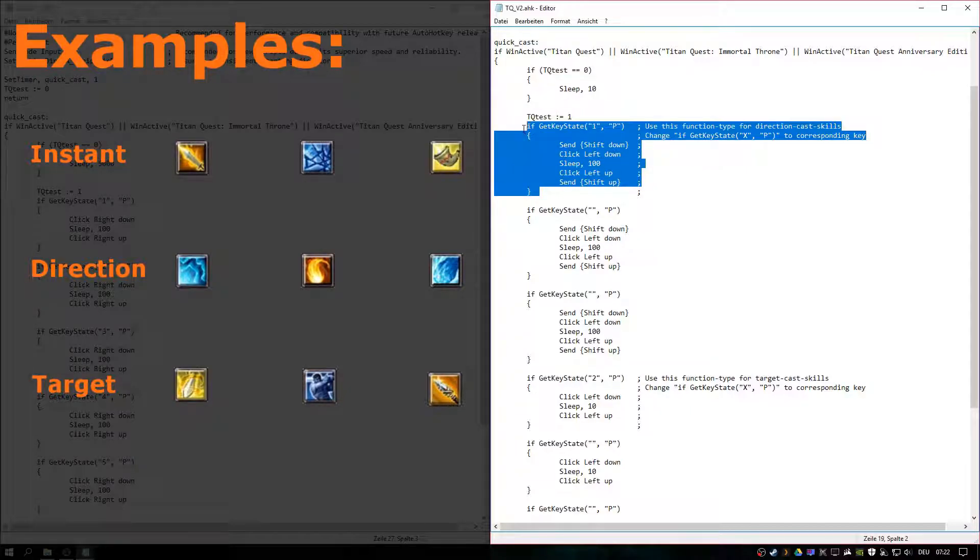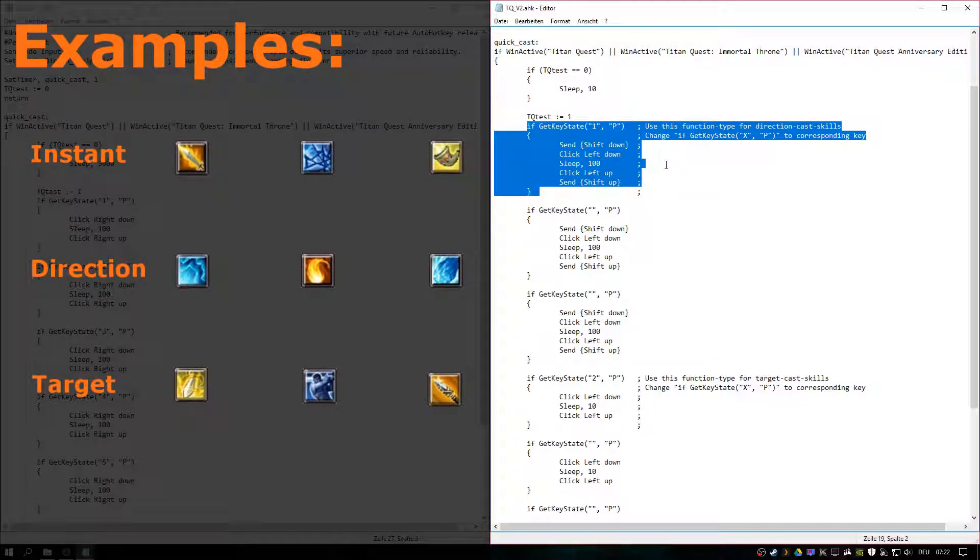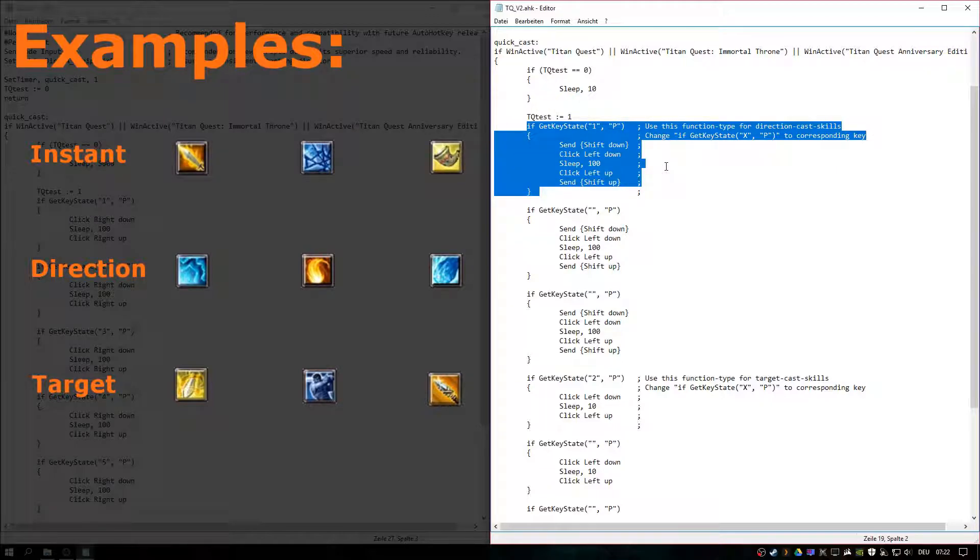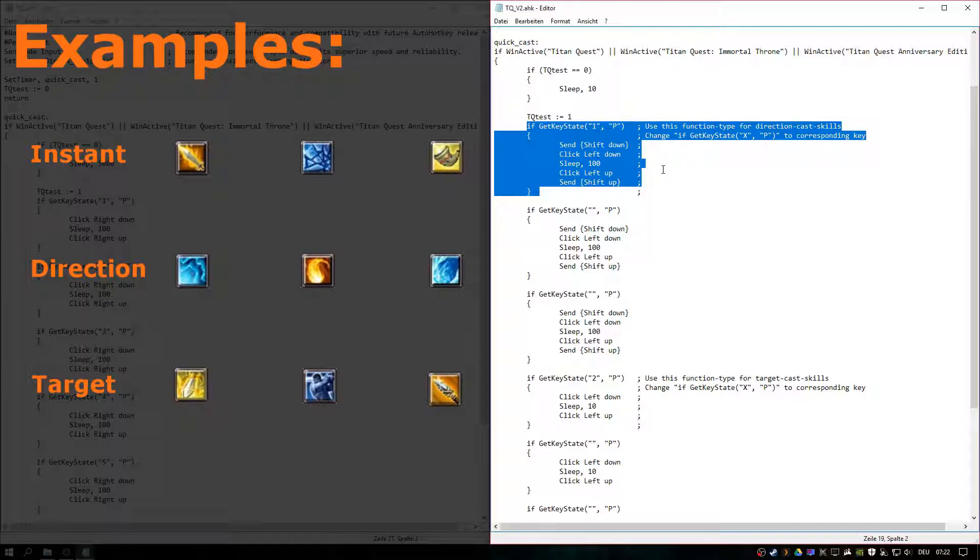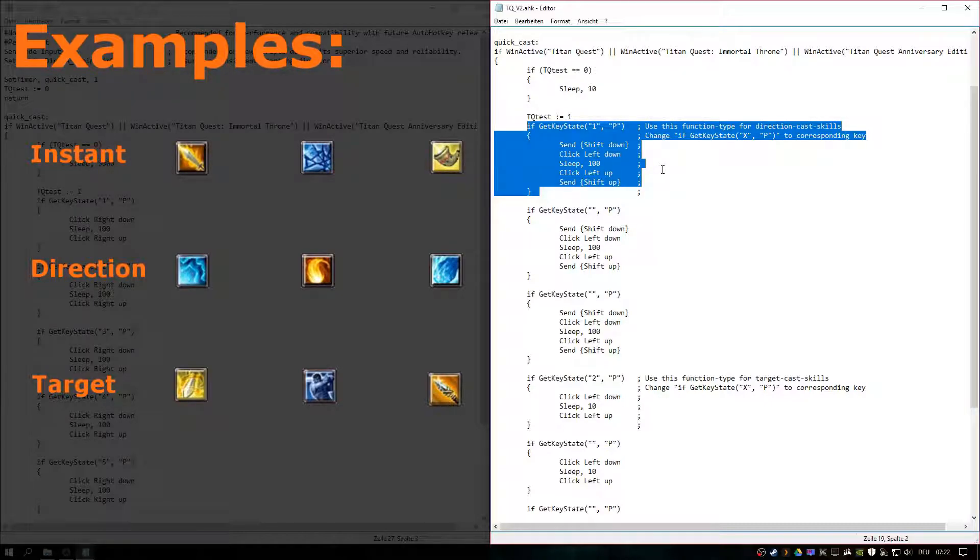So if this type of skill won't work, you will perform a left-click in the direction. That means you don't use your skill, but basic attack, probably. Most people have their basic attack on left-click.